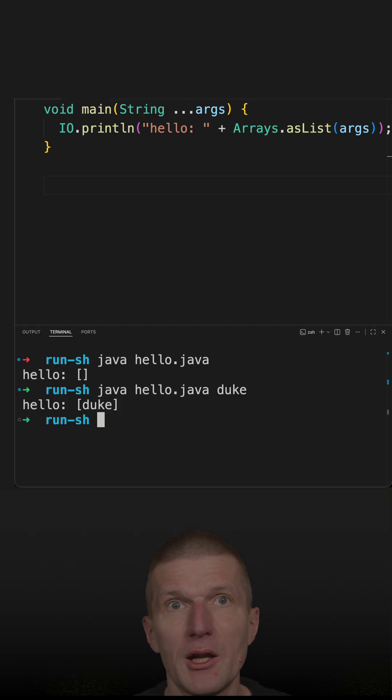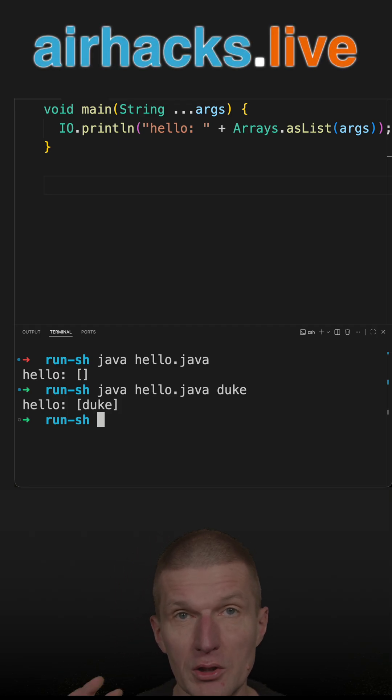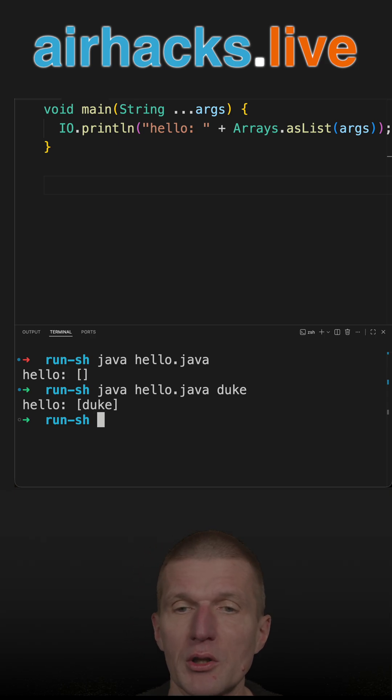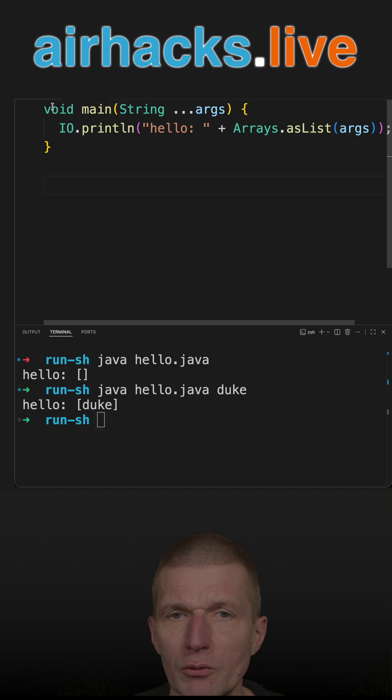But let's say I would like to execute this Java code with a shell script. So how to do that? I prepared such a script, and this looks like that.